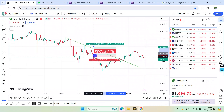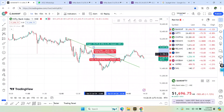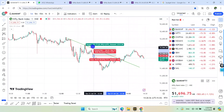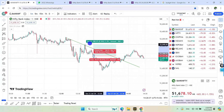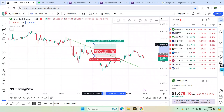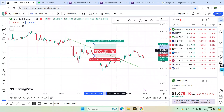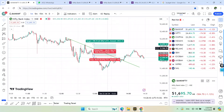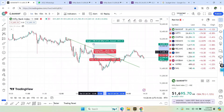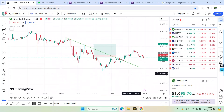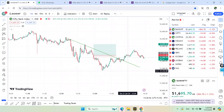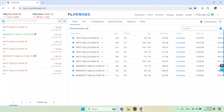Stop loss is high in this area. We have about 150 points. Stop loss is 25 points. We have 25 points.